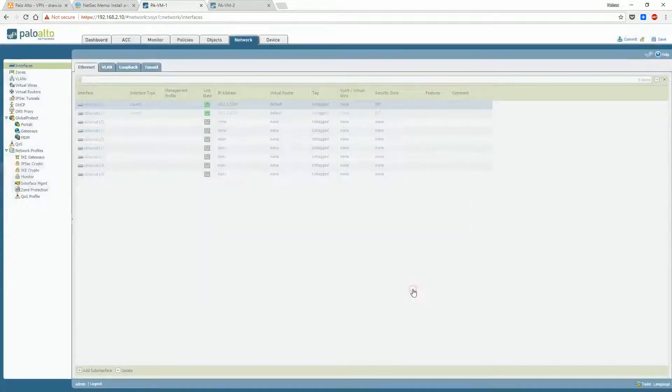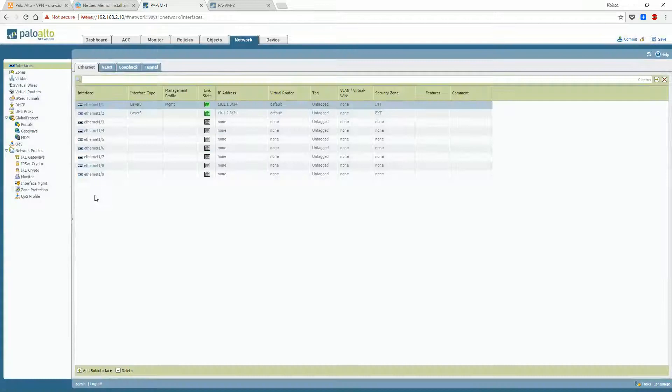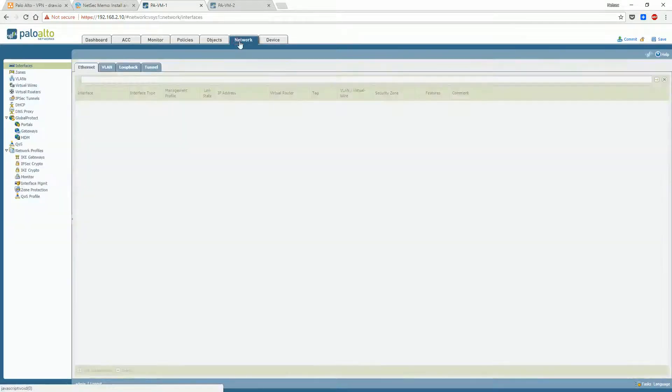To make some ping tests, you will need to enable a management profile for your interfaces.